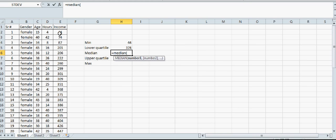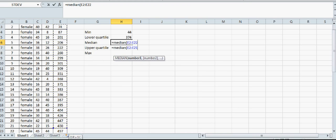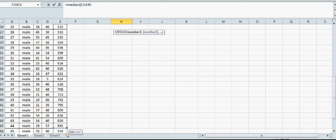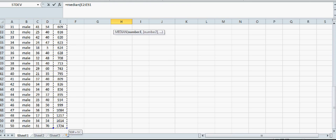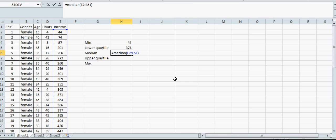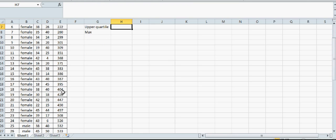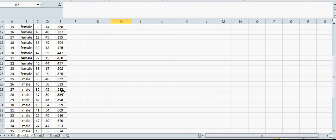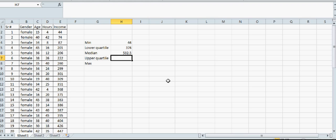This gives the median of 532.5. That's what I said—it should be between the 25th and 26th data points, which is 532.